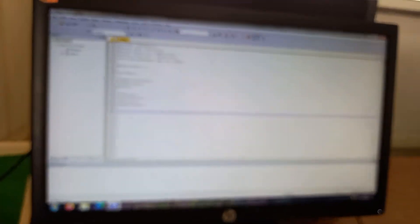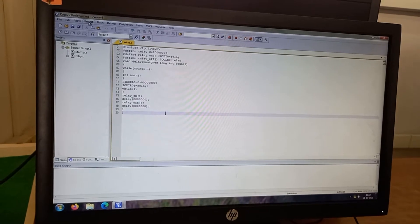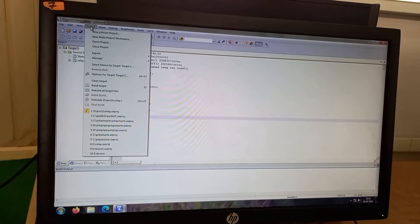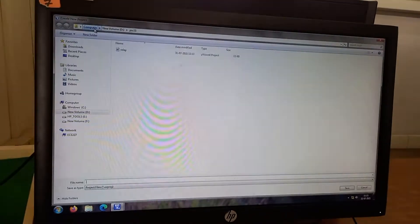If there is already a project, I go to the project and I close the project. Again I go to the project, new µVision project I open up.